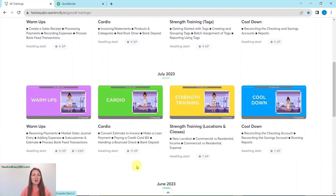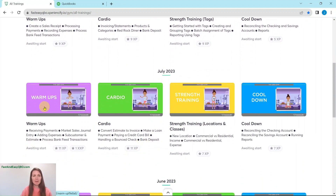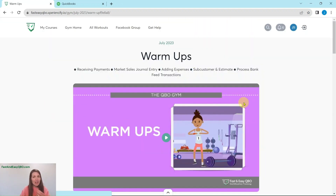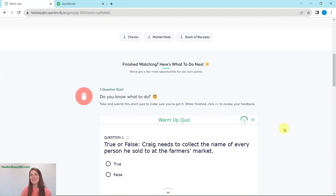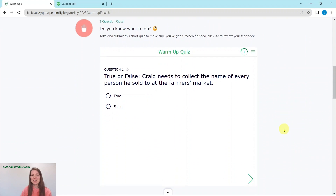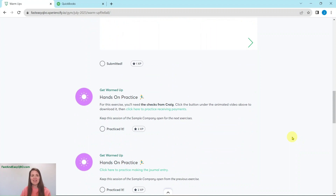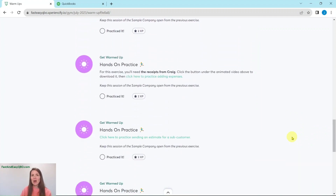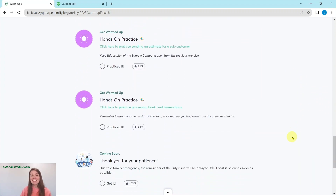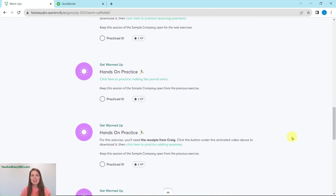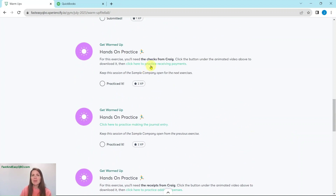Today we are going to be focusing on the warm-up section for July. At the top here, we have a video that talks about what's going on in Craig's world that month — he is our fictitious business owner. Further down is an interactive quiz to test your knowledge on what you just watched, and then further down are all of the exercises in this section. Today we are going to be focusing on practicing receiving payments.